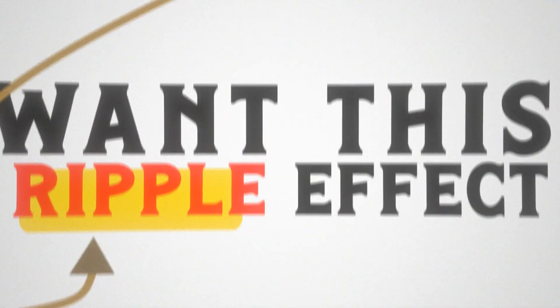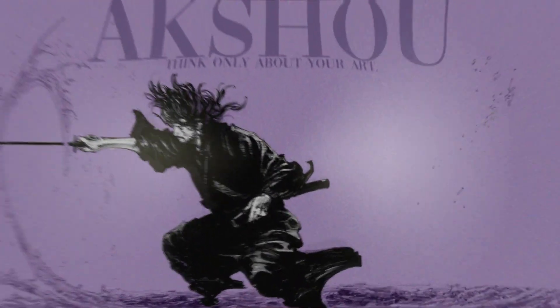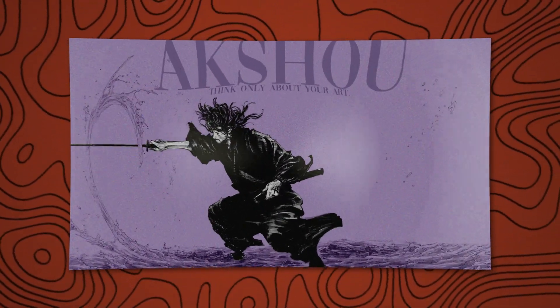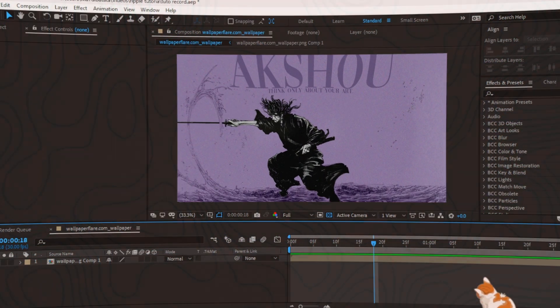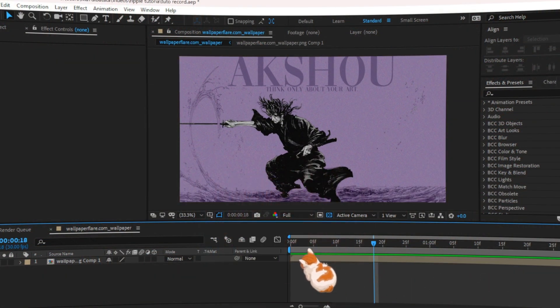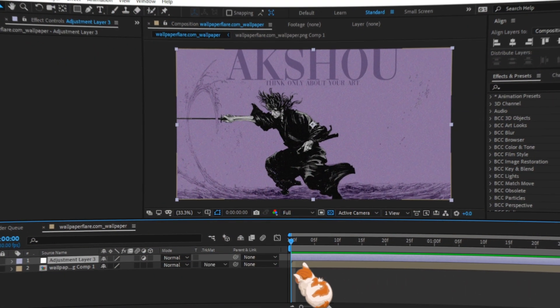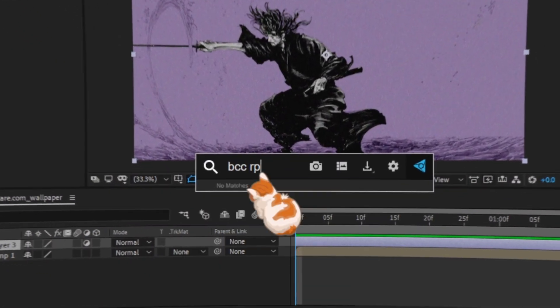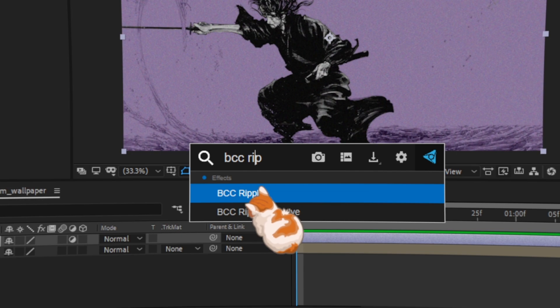Want this ripple effect? You will need BCC plugin, then get your clip ready, and start adding adjustment layer and add BCC ripple effect on it.